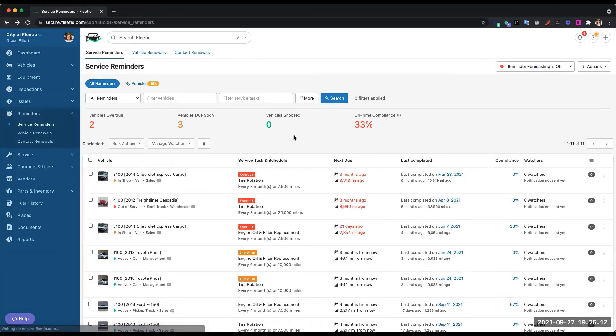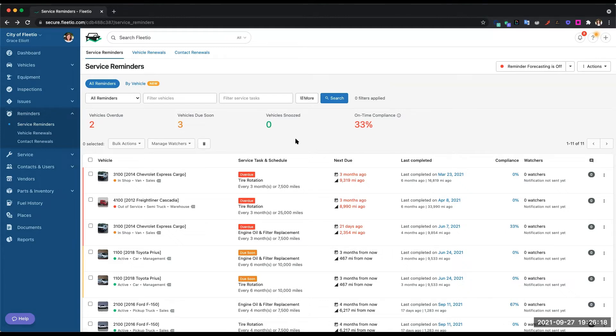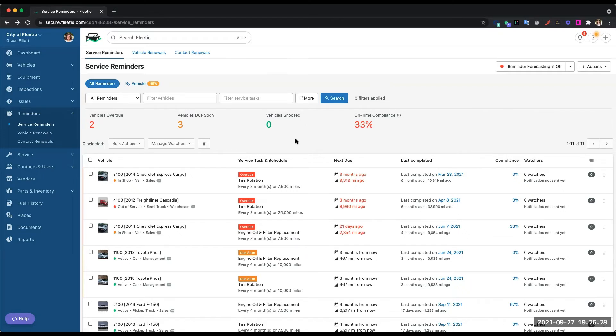The other thing that's great about Fleetio service reminders is that you can decide who gets those notifications and how they get them. So whether it's a driver, operator, technician, mechanic, admin, whoever is involved with the fleet, they can get that notification via push notification on their smartphone, email alert, or a report.